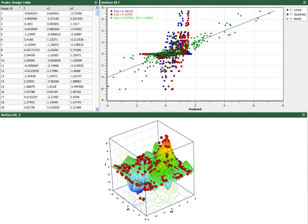HEEDS has a robustness and reliability agent which allows the user to perform robustness studies using Monte Carlo sampling or Latin Hypercube sampling, and reliability studies using Monte Carlo sampling, Latin Hypercube sampling, or FORM.